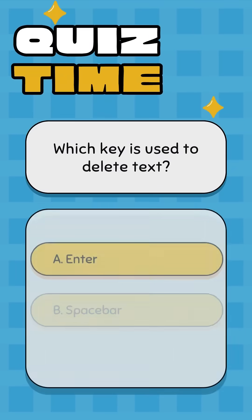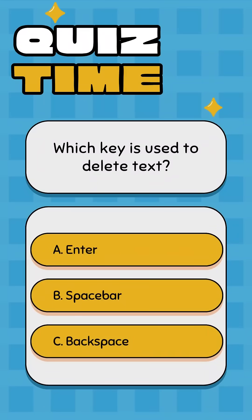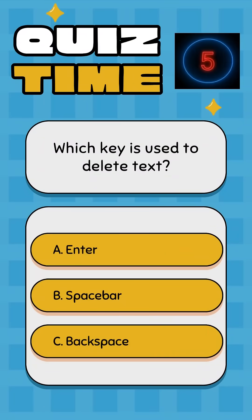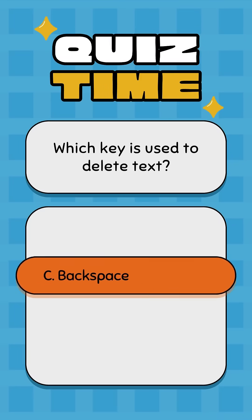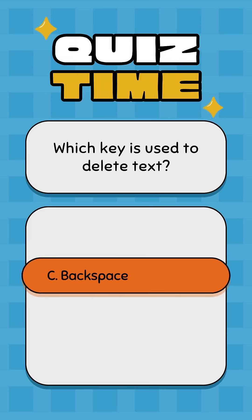Which key is used to delete text? A: Enter, B: Spacebar, C: Backspace. Correct answer: C, Backspace.